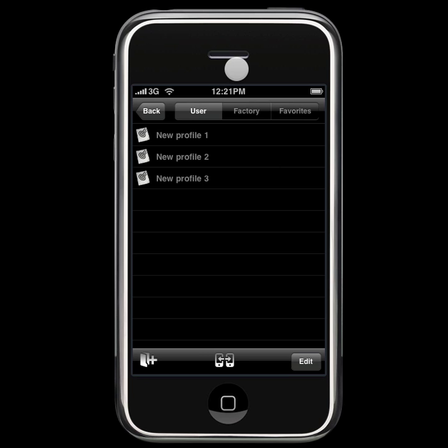We're currently working on a full web sync, but with the types of information in the Ballistic profiles, it was easier to release a simple backup solution for the time being.